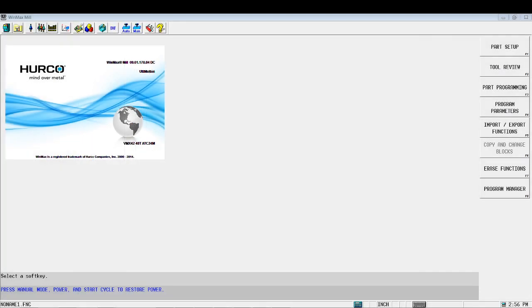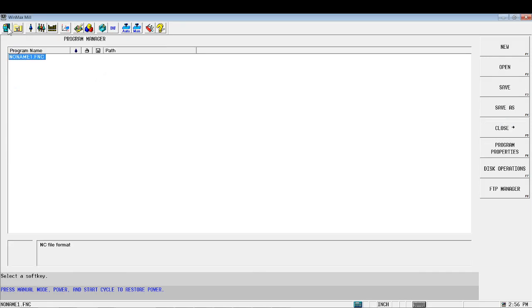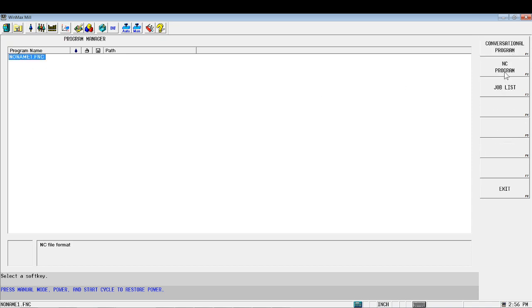Okay, so getting started here, first thing we need to do is let's get a working file going. So here's our program manager. I've got an NC file already going. If you don't, do a new NC file.